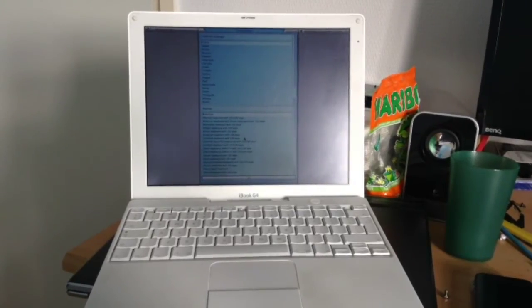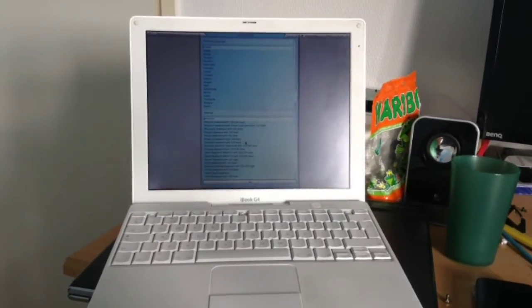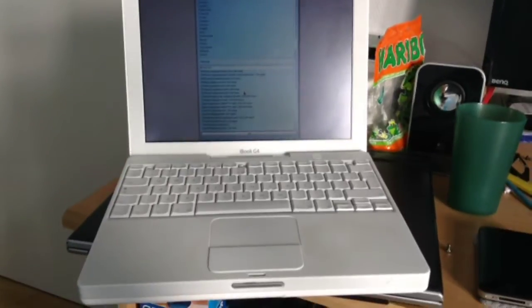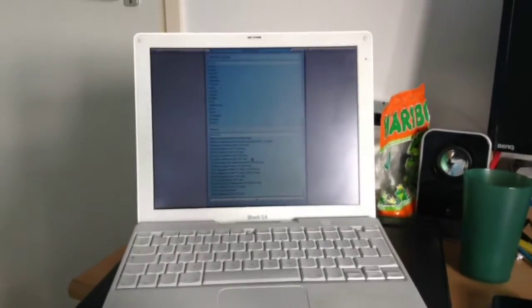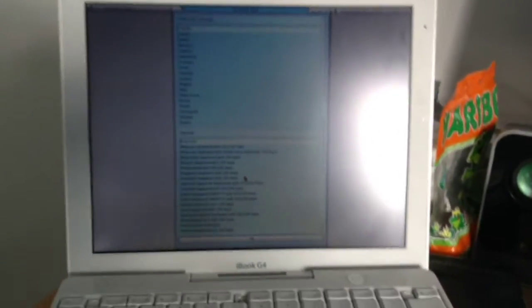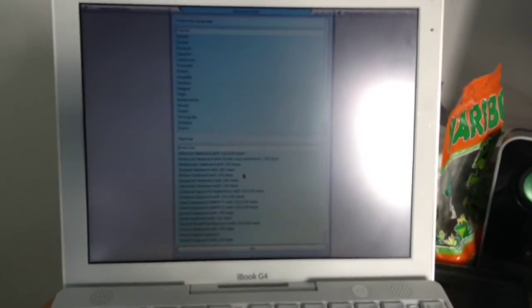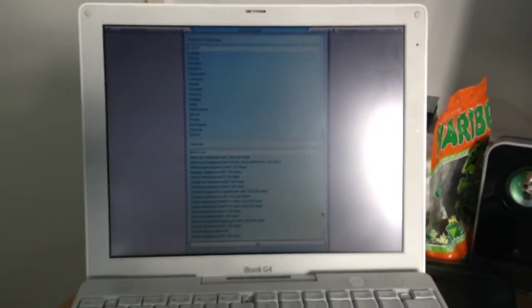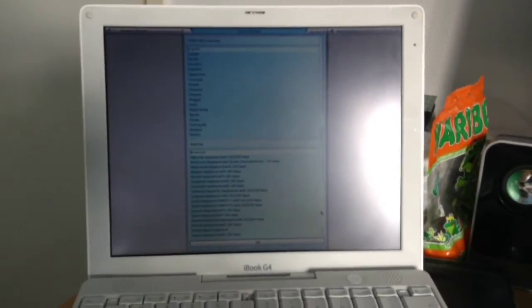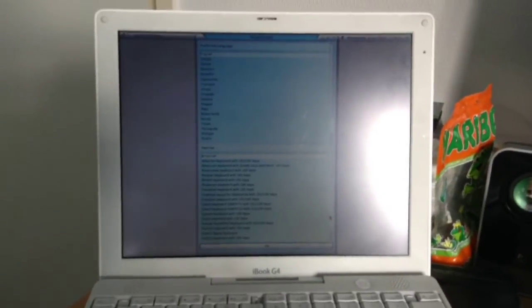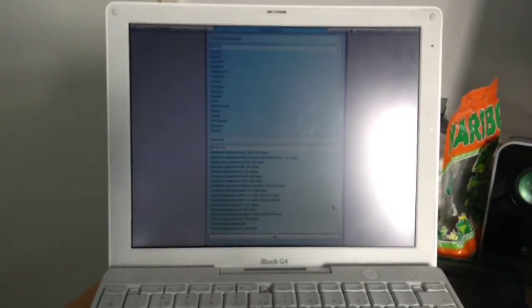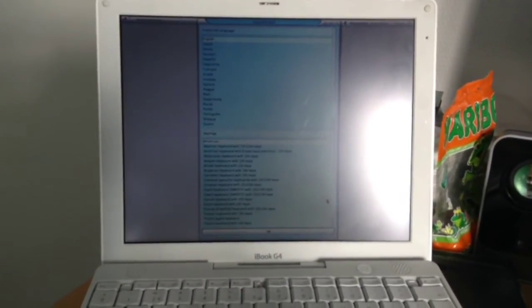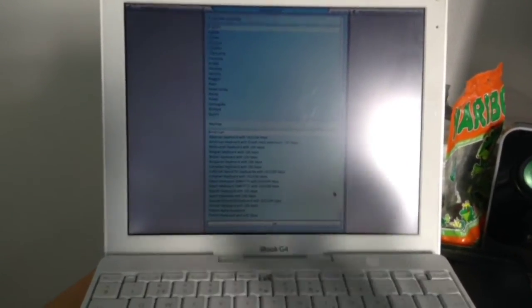Hello Tube, this is the installer of MorphOS on my iBook G4. So I'm attempting to install MorphOS on this mid-2005 iBook G4 with 1.33 GHz G4 CPU, 768 MB of RAM and the ATI Radeon 9550 graphics card.